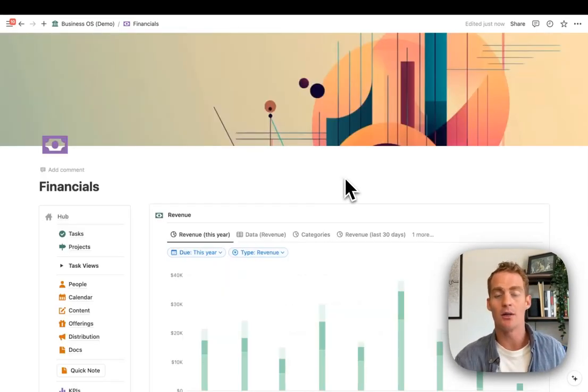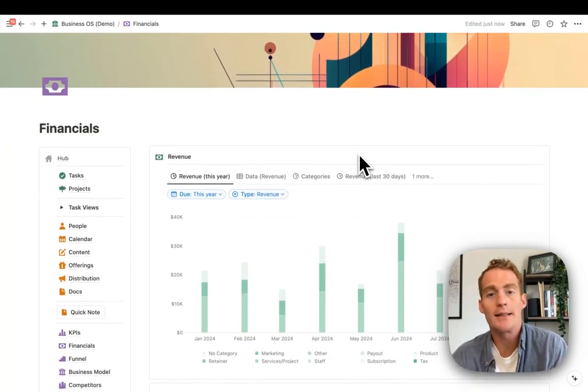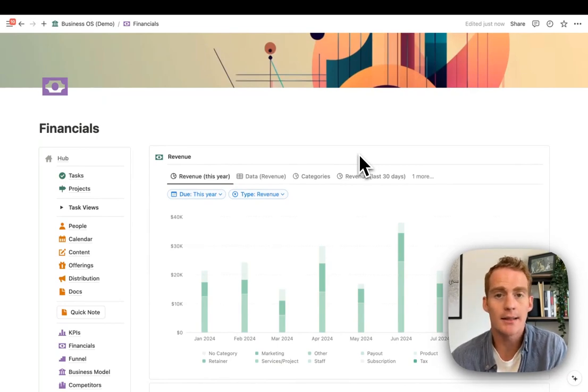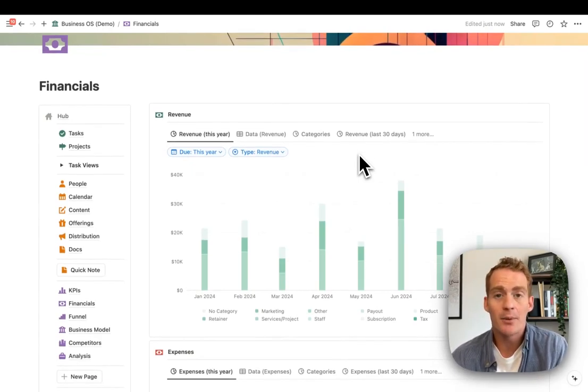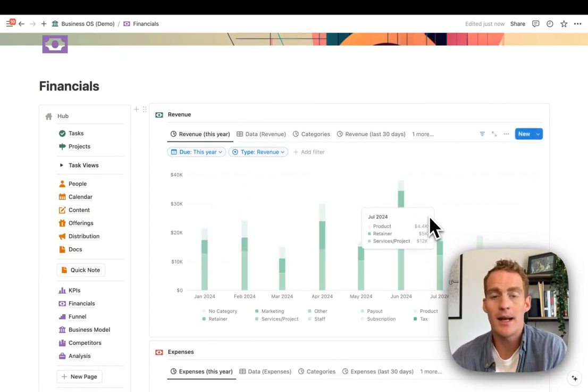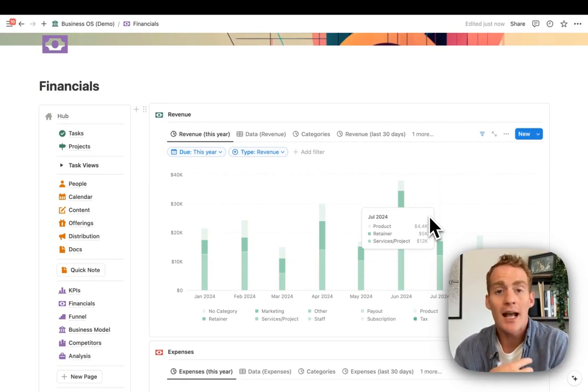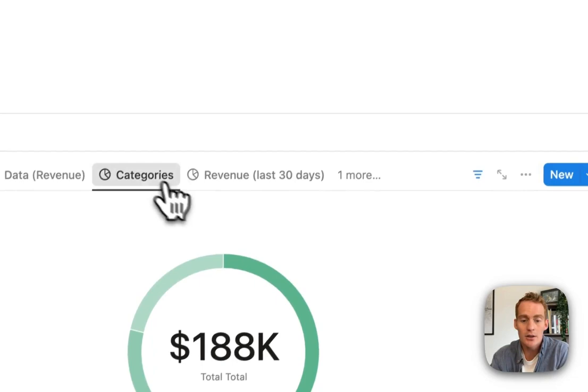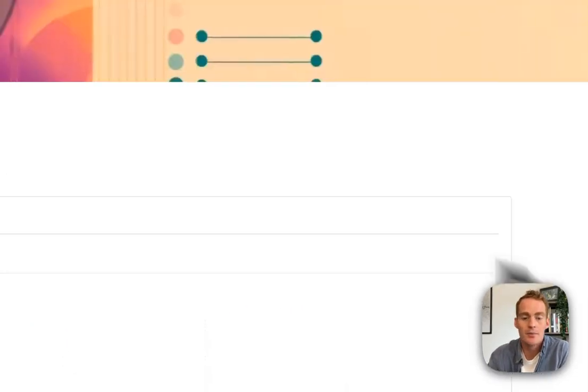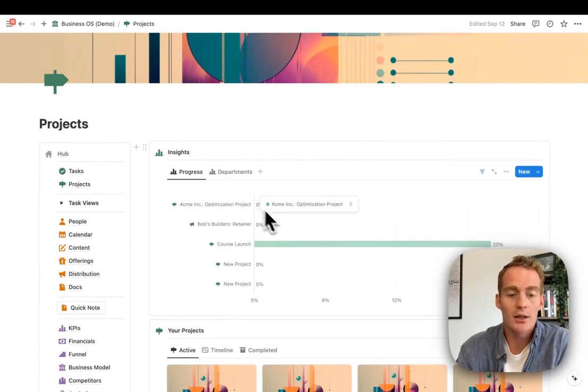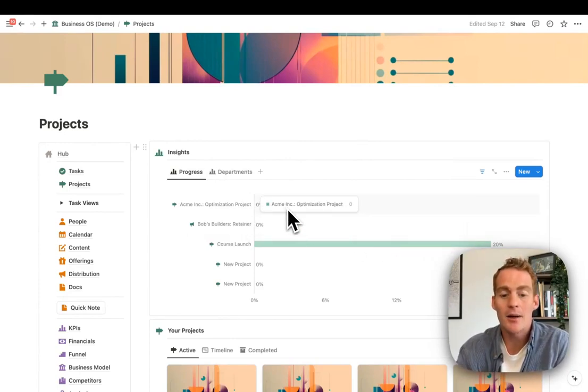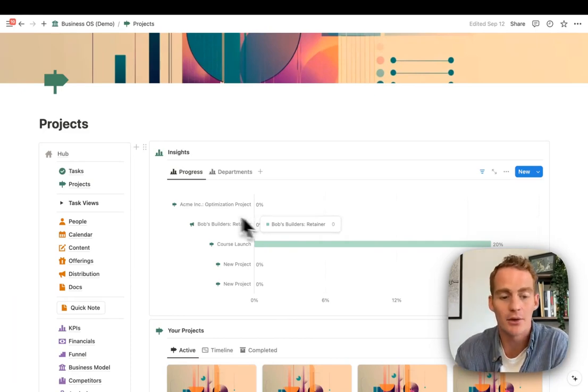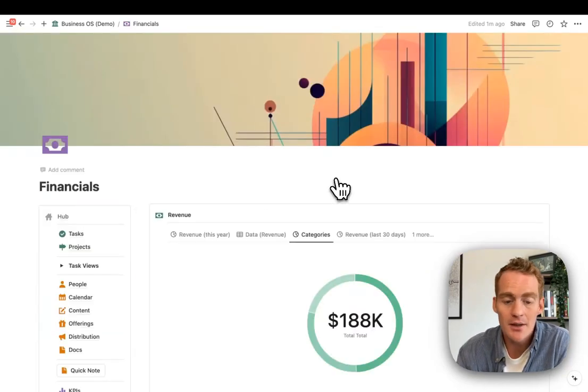Tip number three is using the right chart type for the right type of data. There's no hard and fast rule for this, but I wanted to give some advice based on what I've been seeing. In general, when we have a date property for time series charts like this, using a bar chart or a line chart is going to be the best use case. When you don't have a time property, but you want to break something down into various categories, then using the donut chart is probably going to be the best layout. And just personally, I found the horizontal bar chart useful for things like progress percentages.